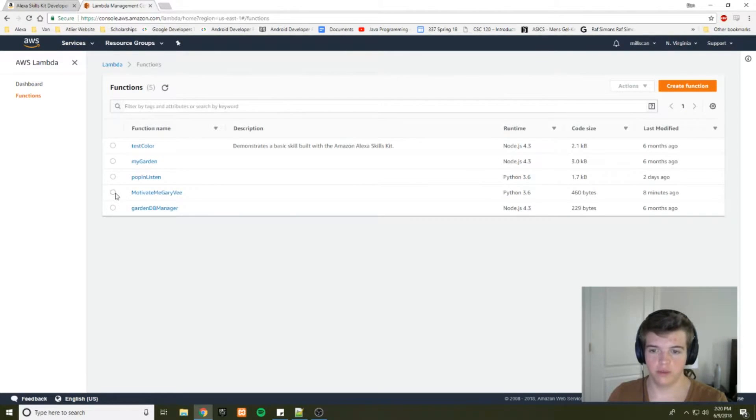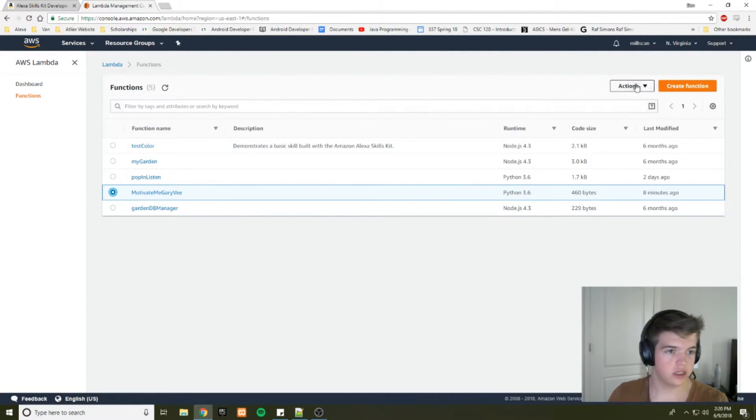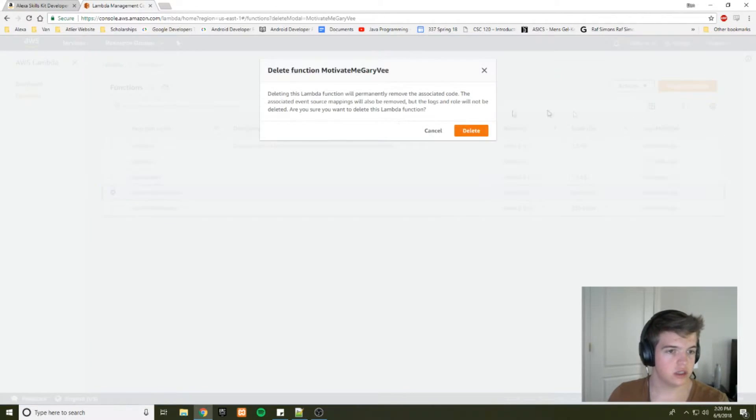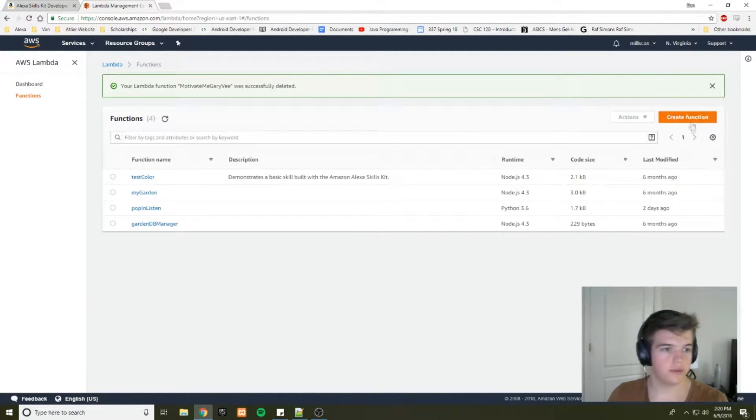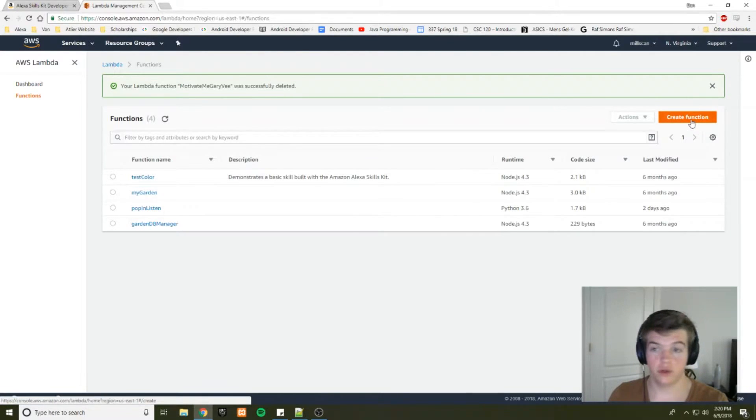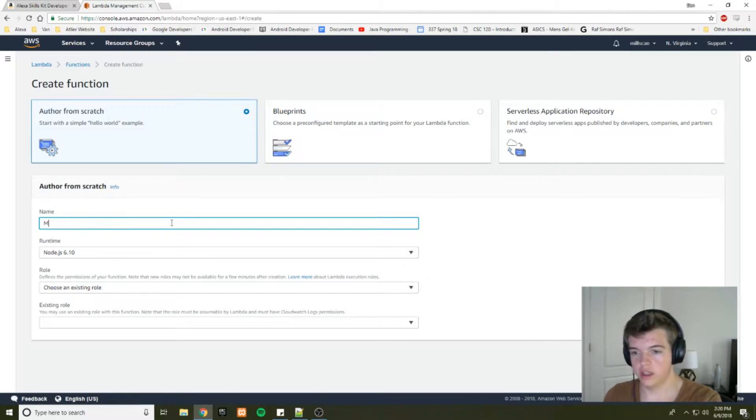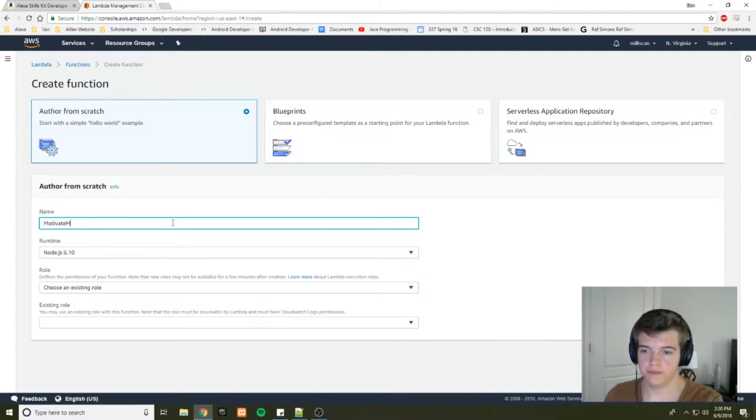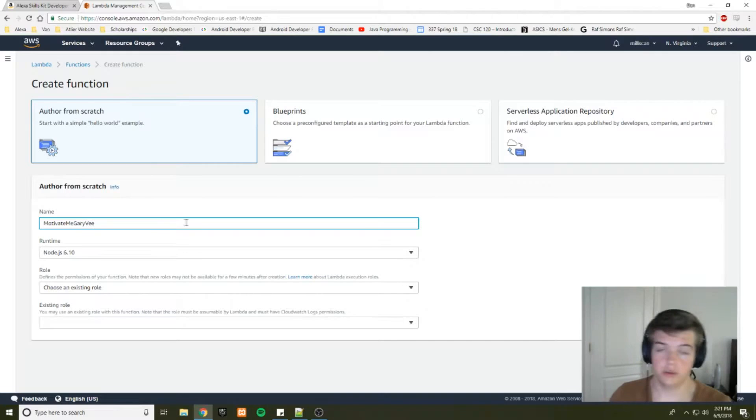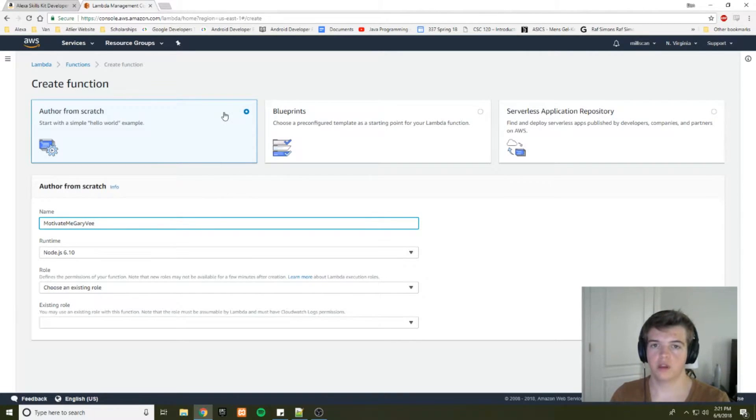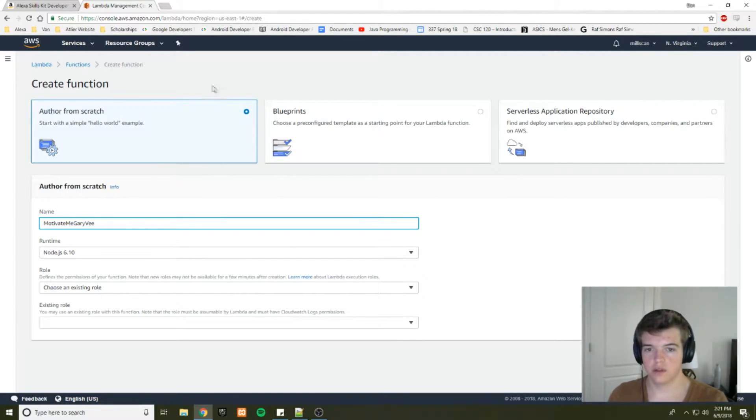Alright. So I've got to delete this so we can remake it. And what you're going to want to do is create a function. I'm just going to call it the same thing. It doesn't need to be called the same thing, but it simplifies it for me.